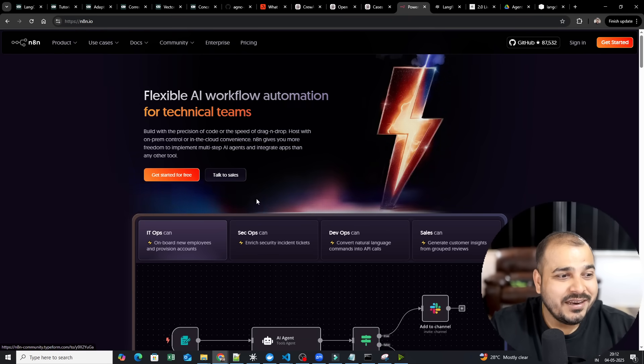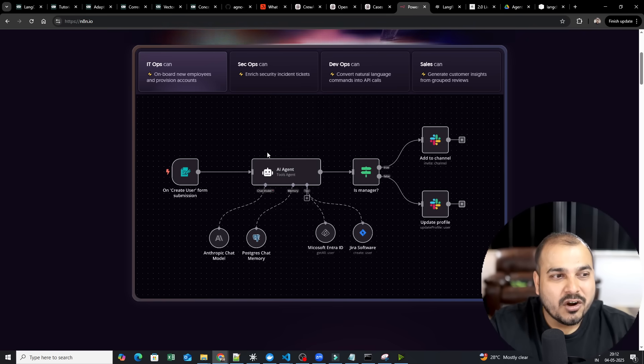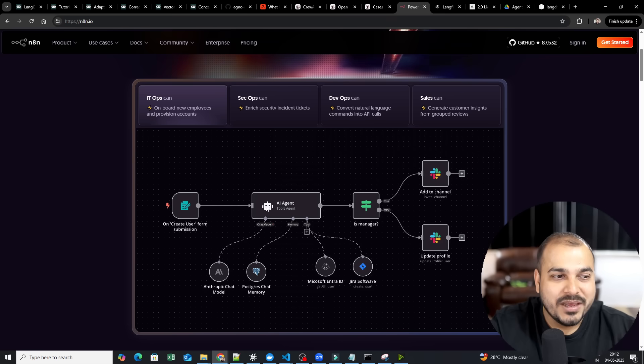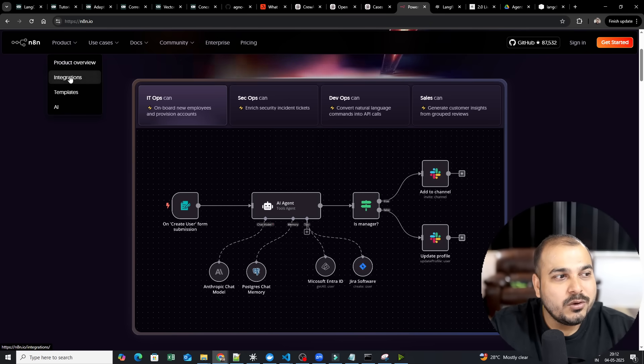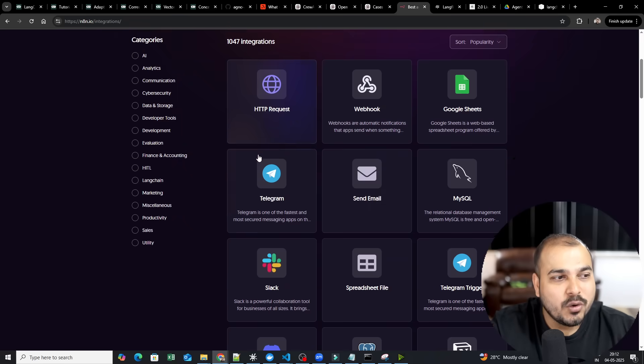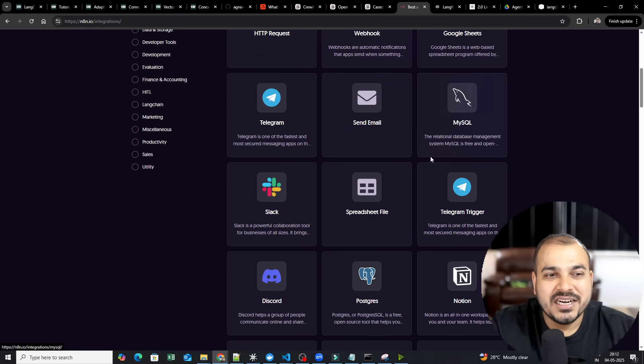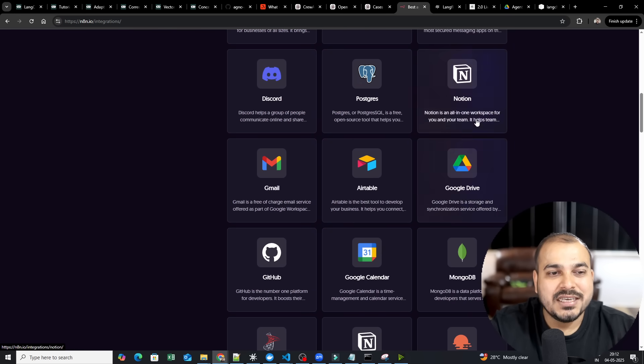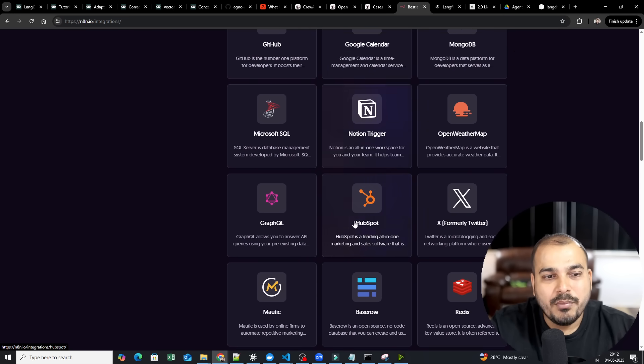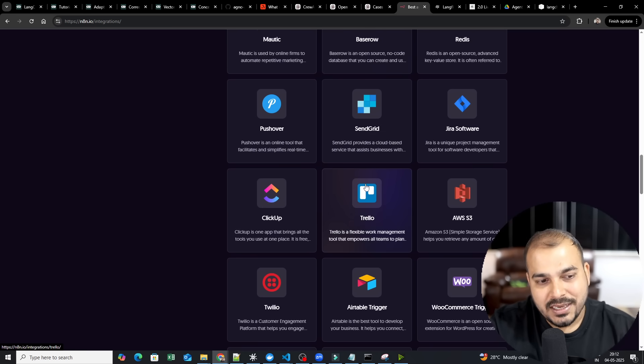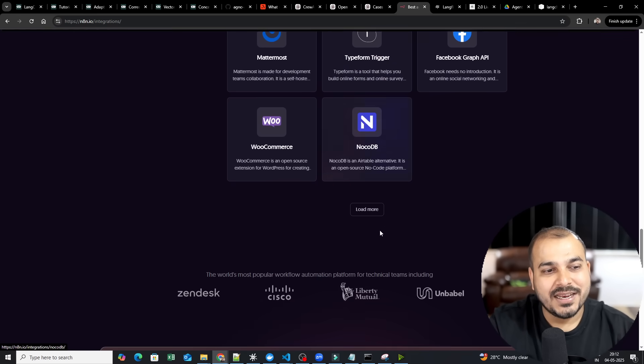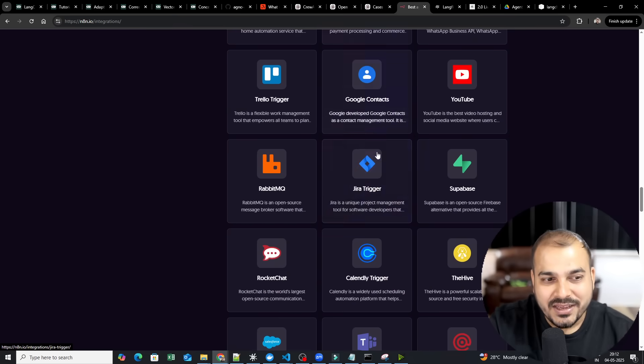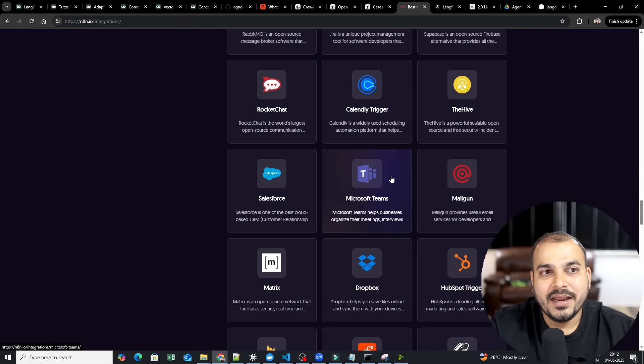Now, with respect to N8N, here you'll be able to see that just by drag and drop, you will be able to create the entire workflow. You will be able to create the AI agents. Not only that, you'll be also able to do multiple integrations. See, so many different integrations are there. HTTP requests, Google Sheet, Telegram, SendMail, MySQL, PostgreSQL, Notion, Google Drive, Google Calendar, GitHub, Microsoft SQL. Like, I think most of the integrations that we specifically require in order to solve our problem statement, everything is over here.